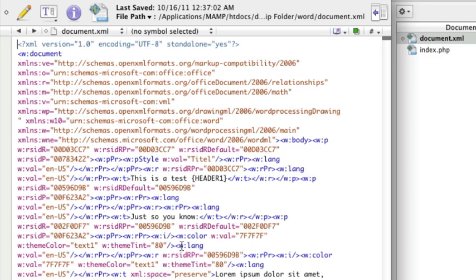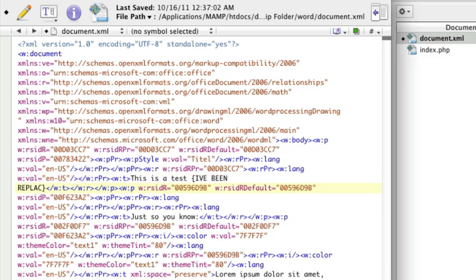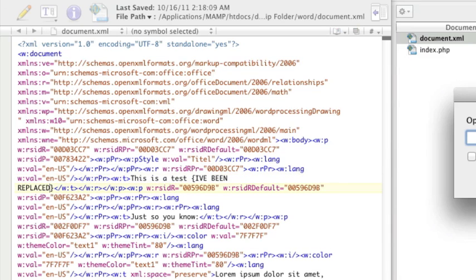And now, here's that header1 file that I can say, I've been replaced, whatever. Save.